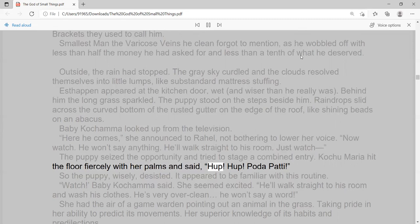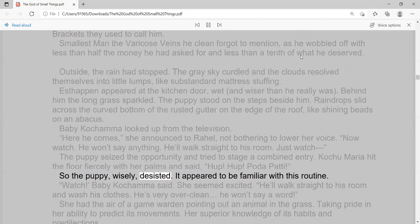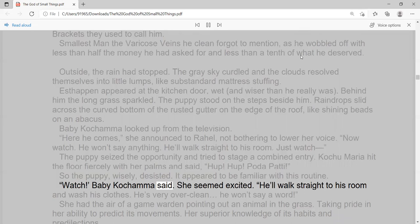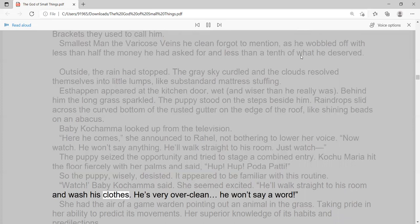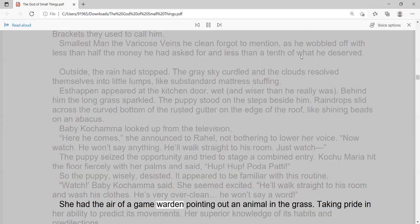So the puppy, wisely, desisted. It appeared to be familiar with this routine. 'Watch!' Baby Kachama said. She seemed excited. 'He'll walk straight to his room and wash his clothes. He's very overclean, he won't say a word.' She had the air of a game warden pointing out an animal in the grass.